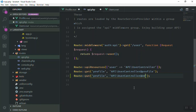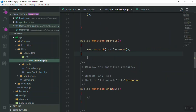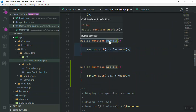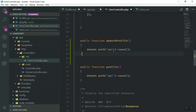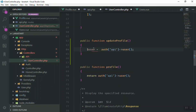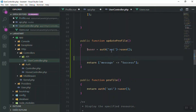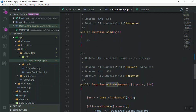This new route will call the update profile function in the UserController. Let's open the user controller — here is the profile function, and I'll duplicate it and name this one update profile. This function will get the current user and store it in a variable so we can update their information. For now, I'll return a success message — a message equal to 'success' — just to test if everything is working.